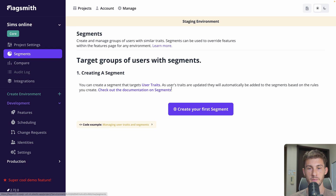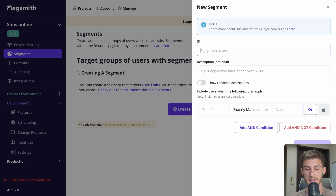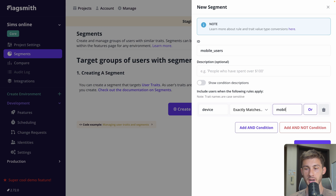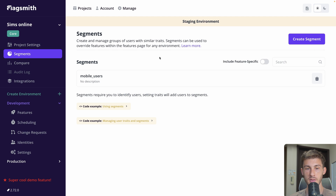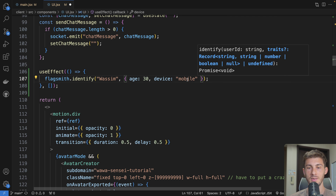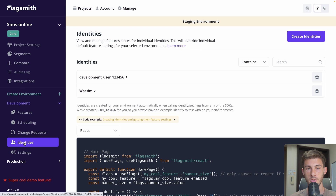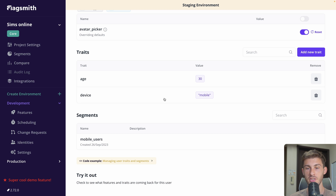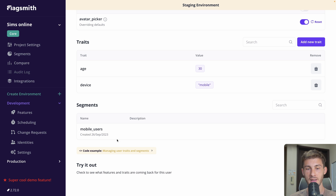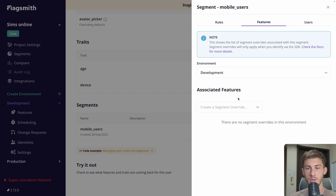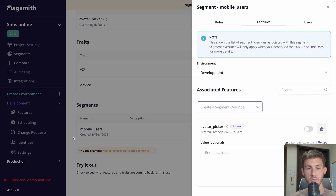Let's go to segments. You can create your first segment — let's say 'mobile users' — where the trait named 'device' is equal to 'mobile'. We create the segment. Now in the identify call we add the device trait set manually to mobile, though you should detect whether it's mobile or not. Going back to identities, opening myself, I can see in the traits list the device is set to mobile, and it automatically detected I belong to the 'mobile users' segment. From there I can enable or disable features specifically for that segment.